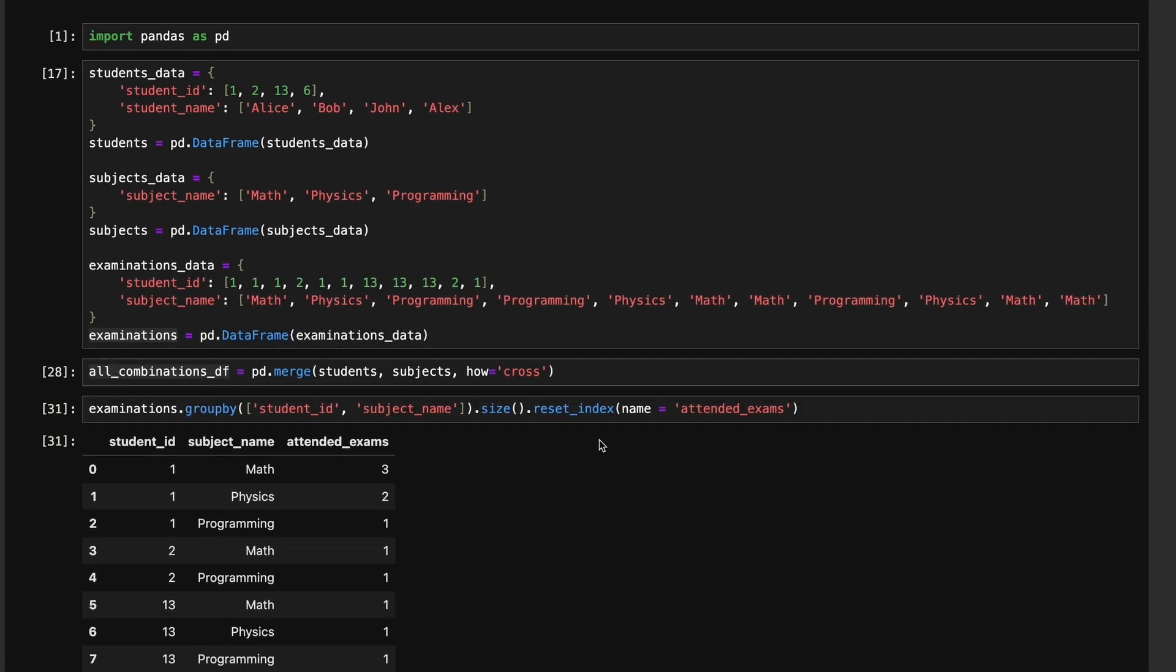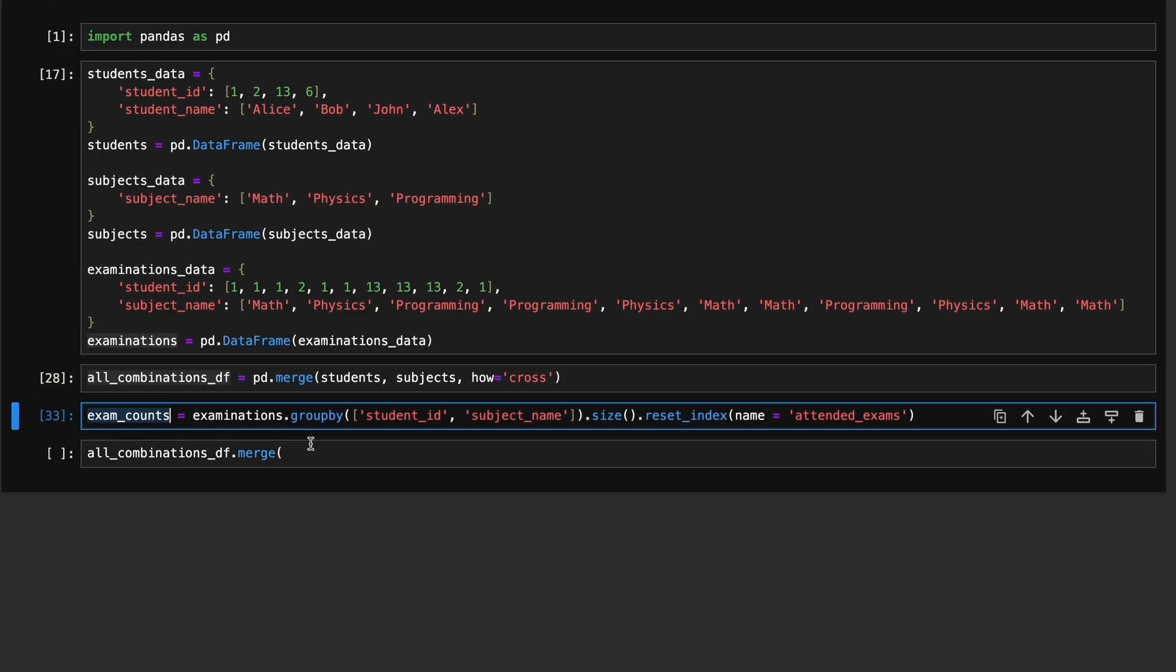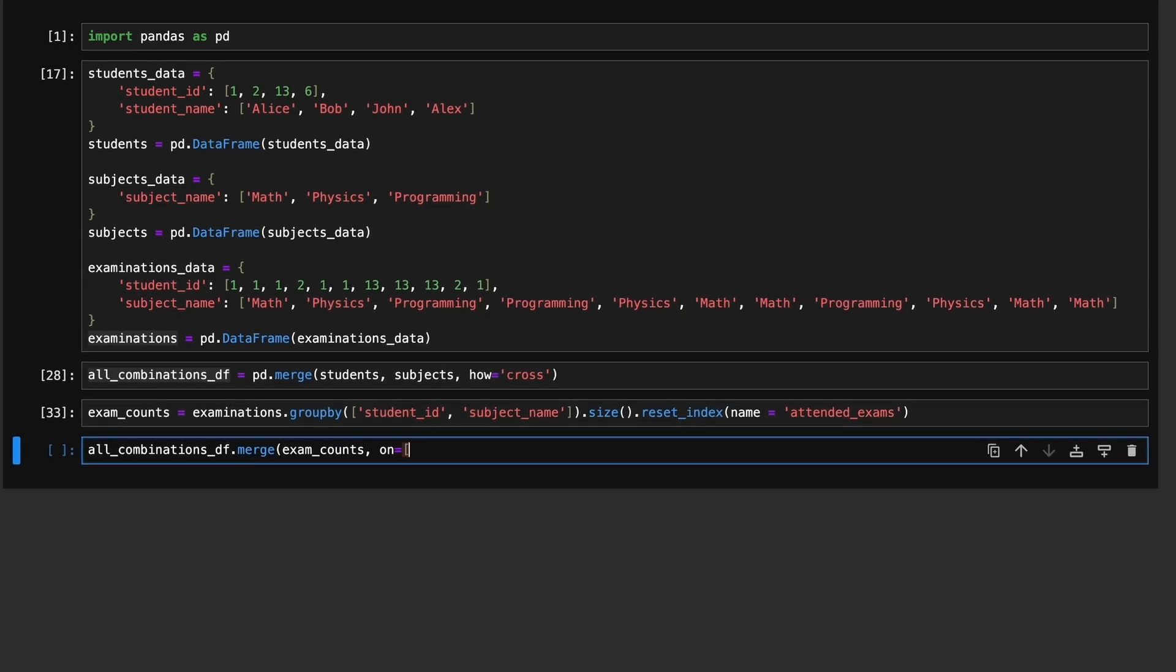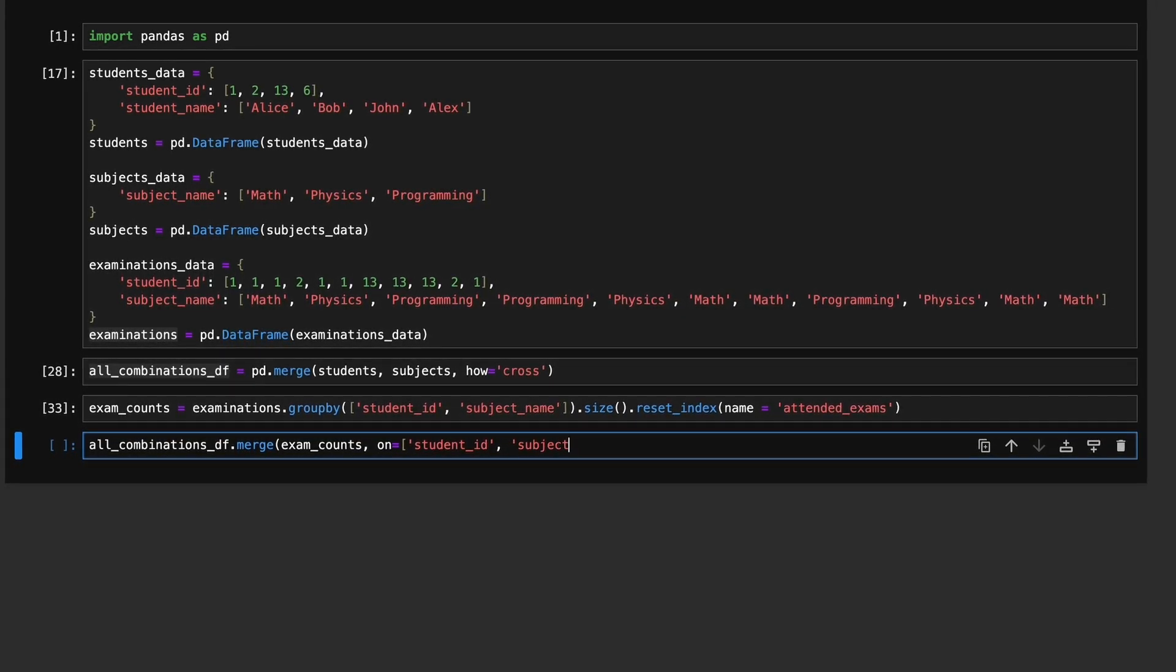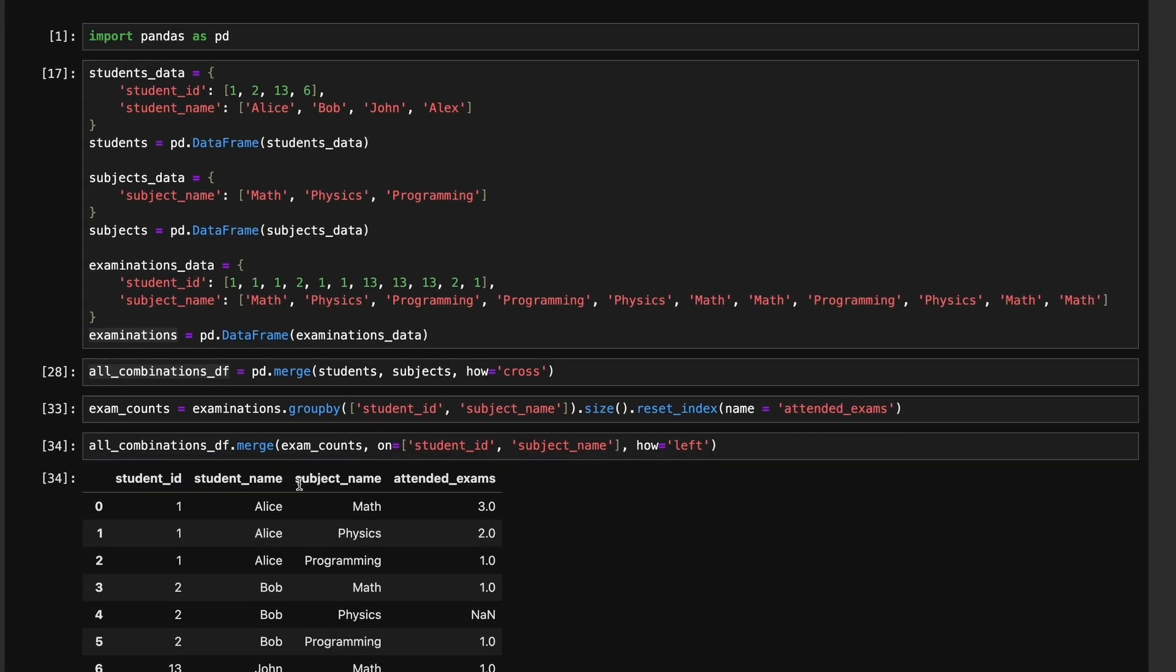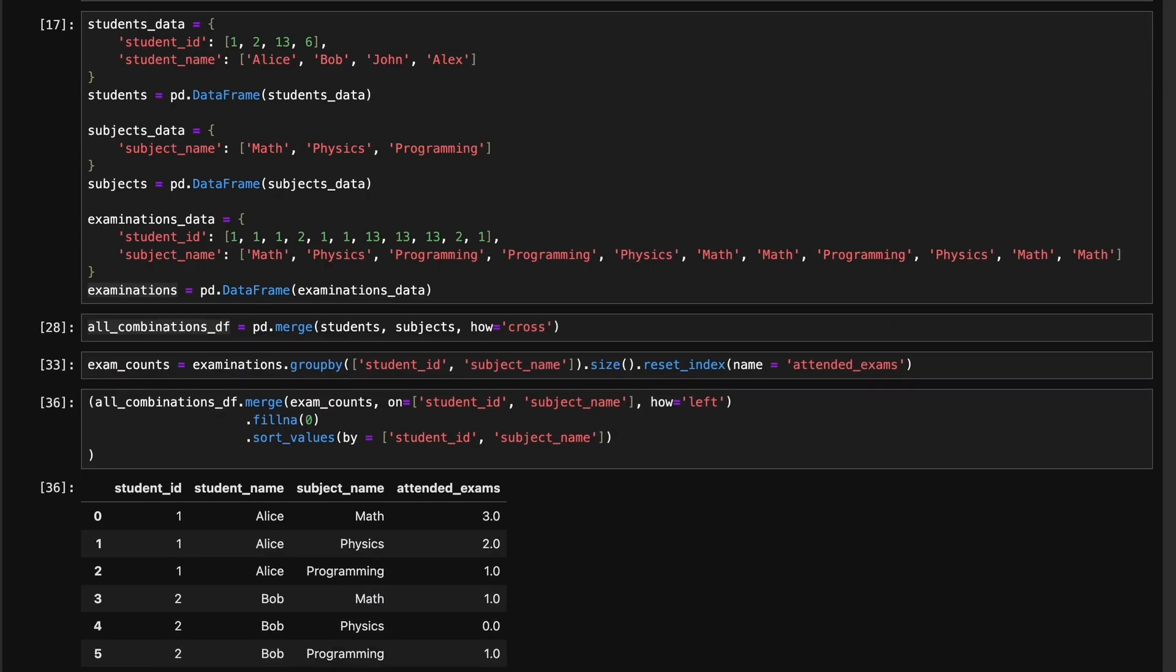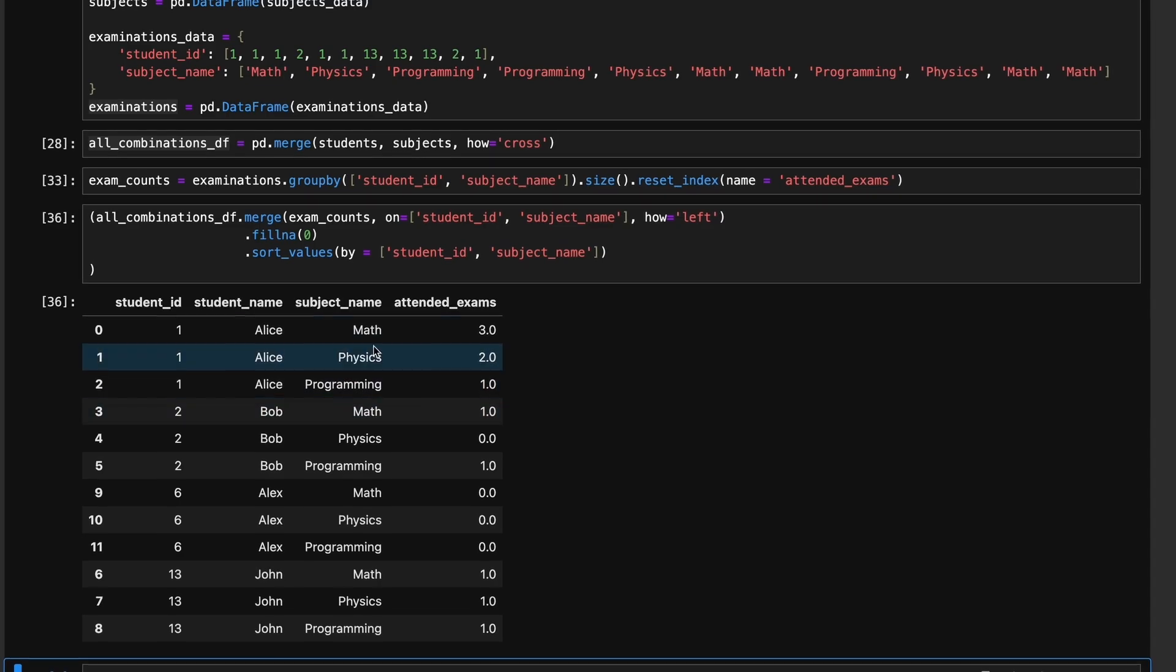Now we merge this all combinations dataframe with the exam_counts dataframe using a left join. We fill nan values with zero and finally we sort the result by student_id and subject_name.